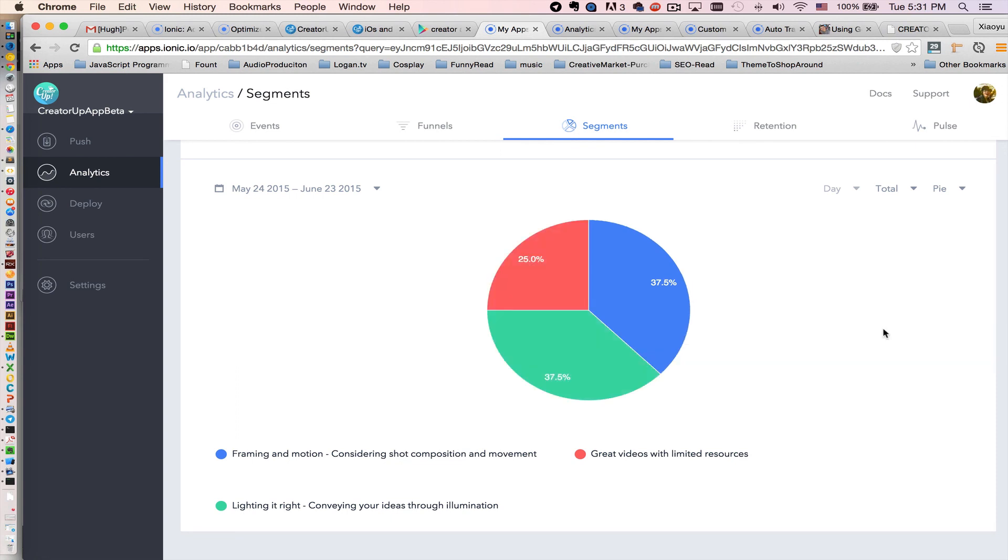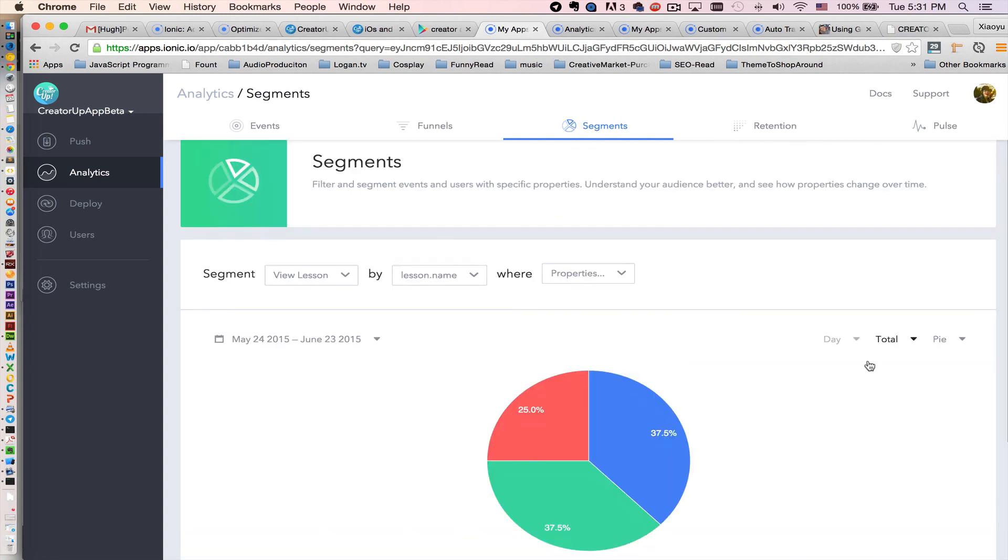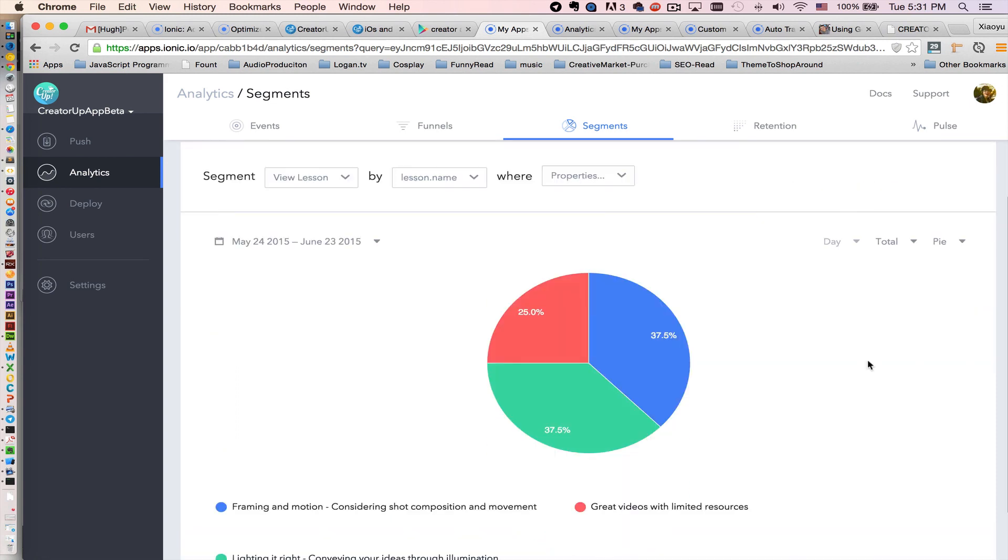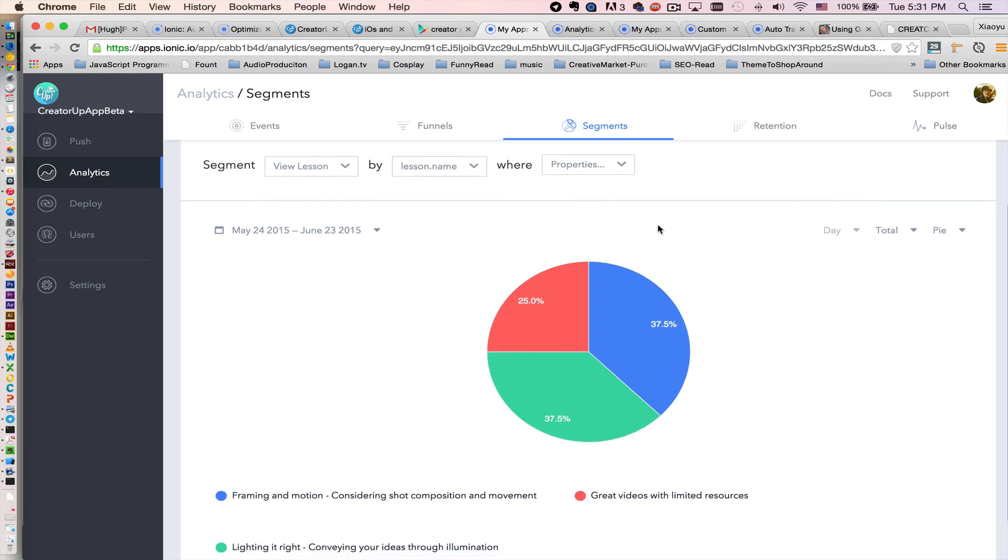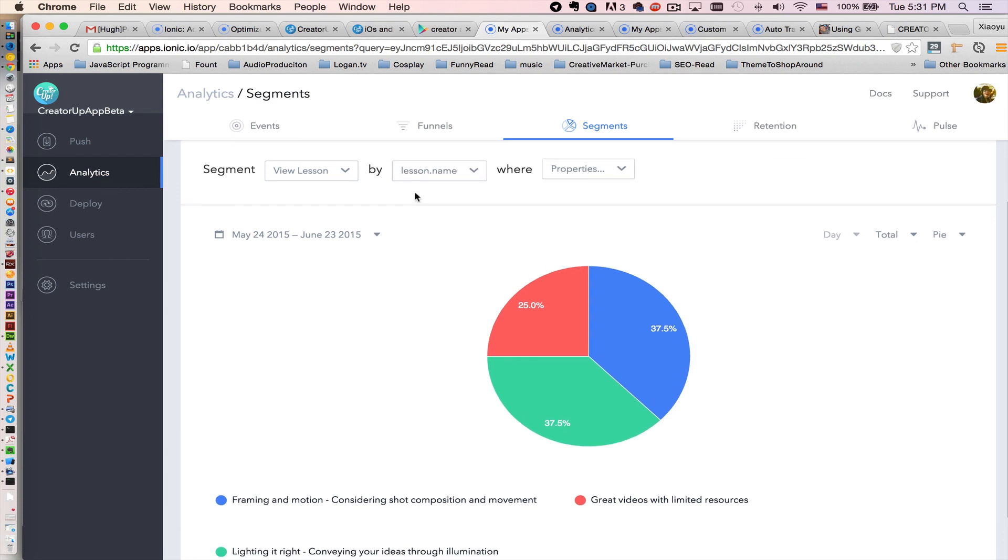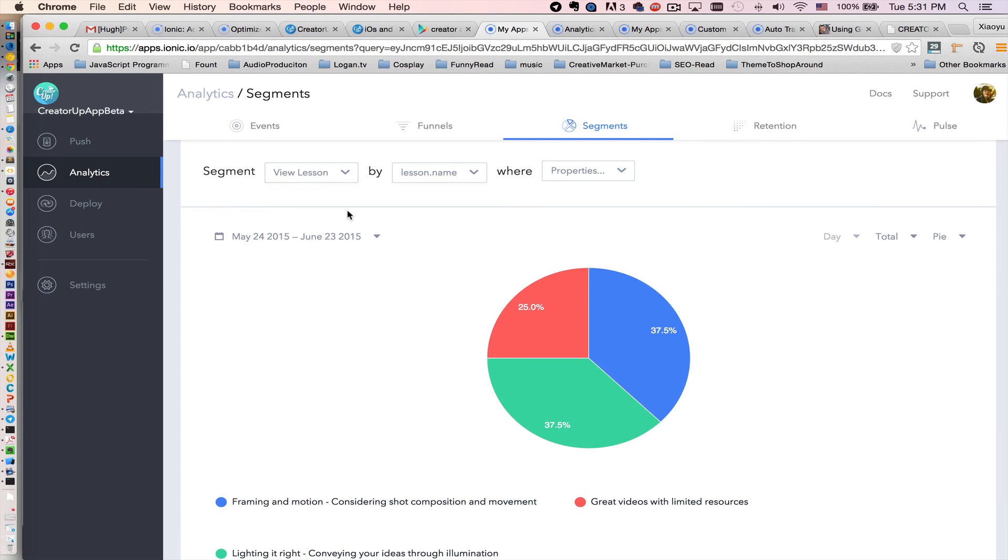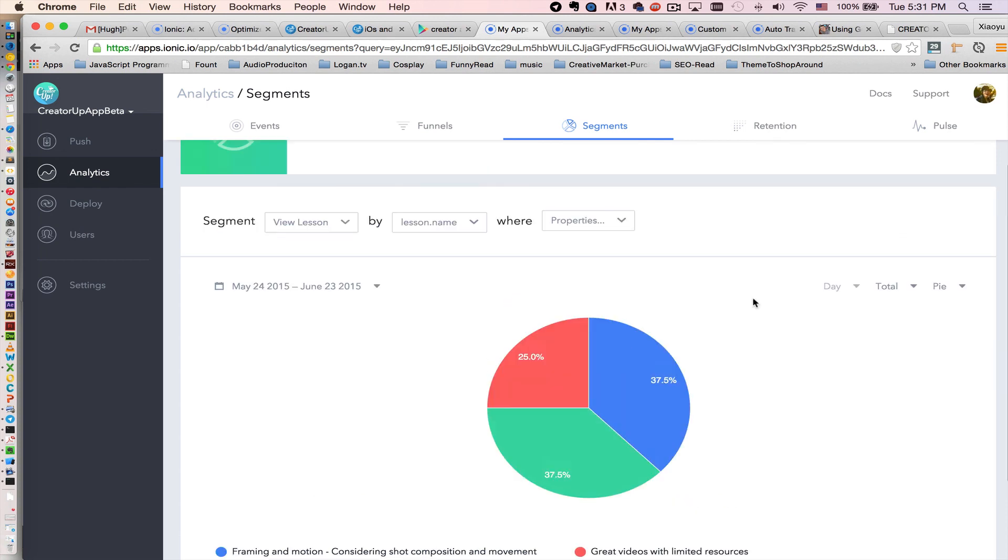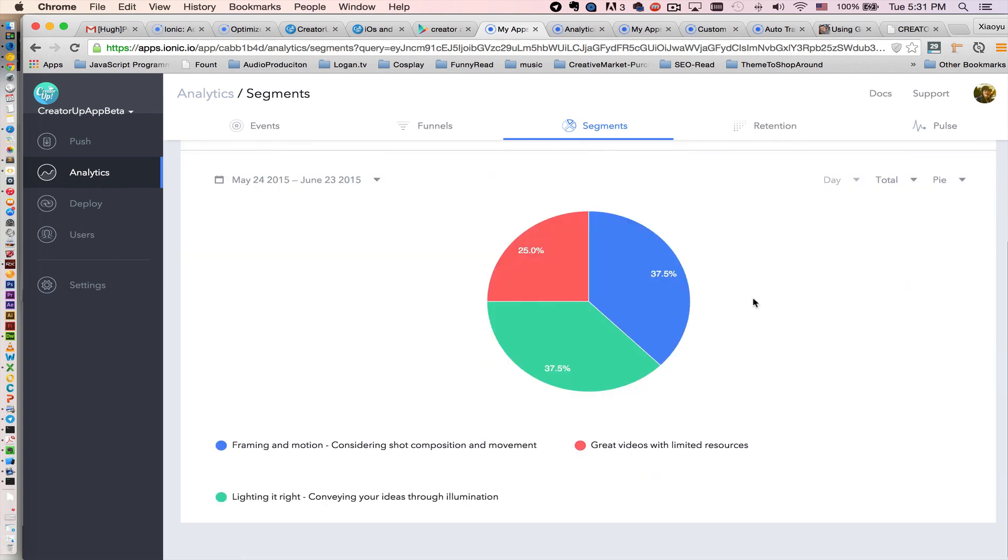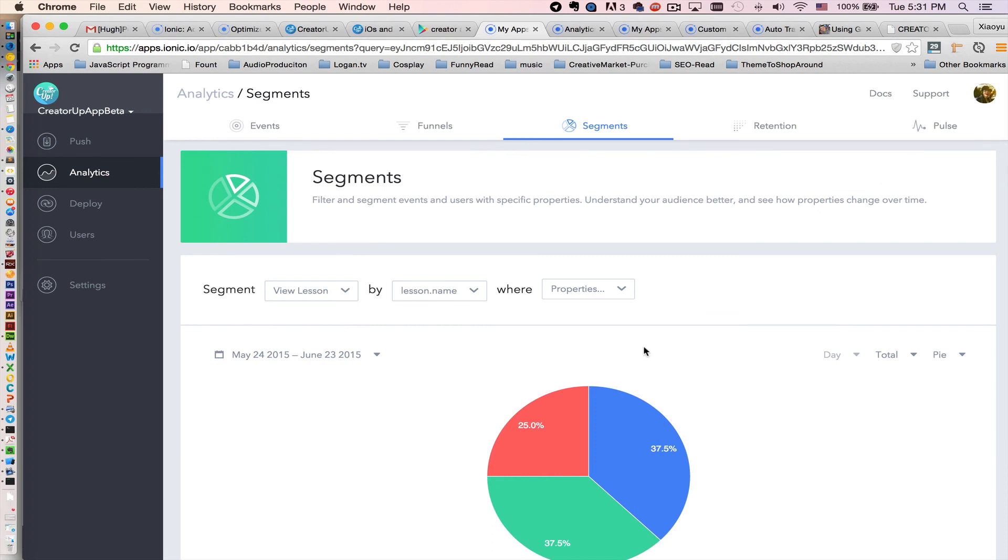And again, using combined different data, you can have a more detailed look at how users actually interact with your app. So that's it.